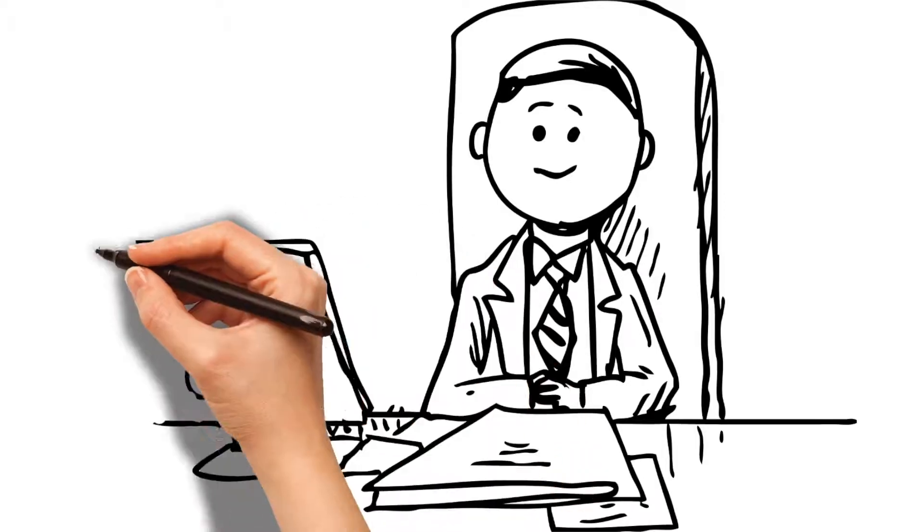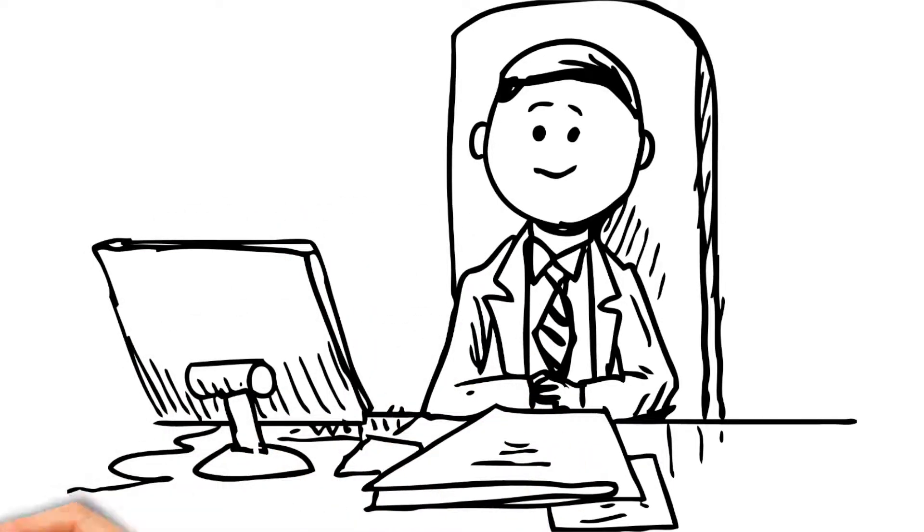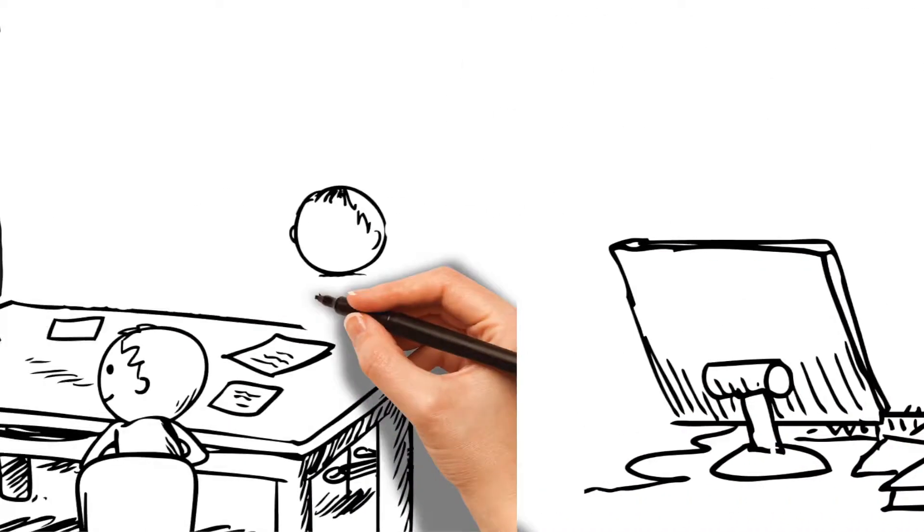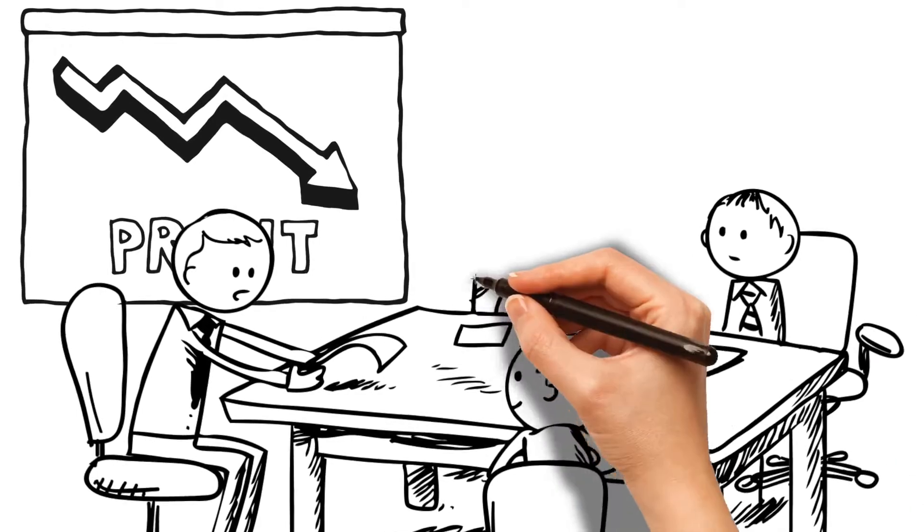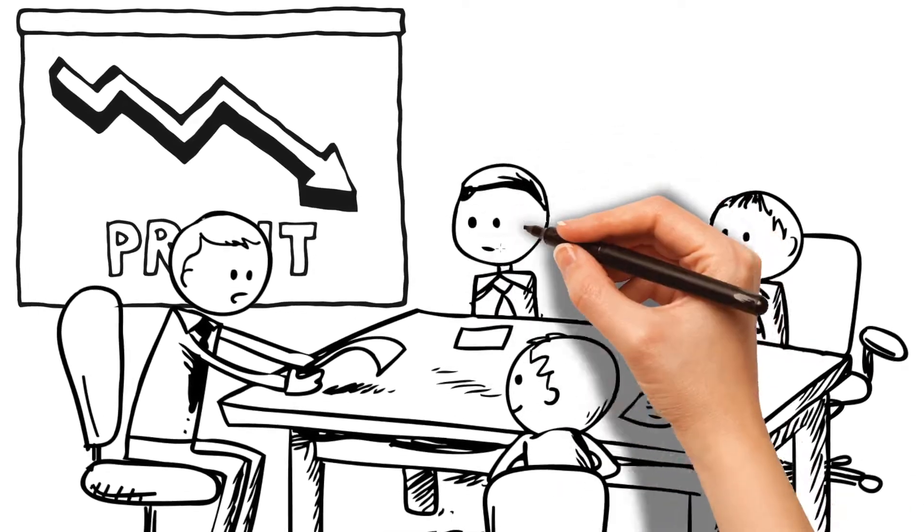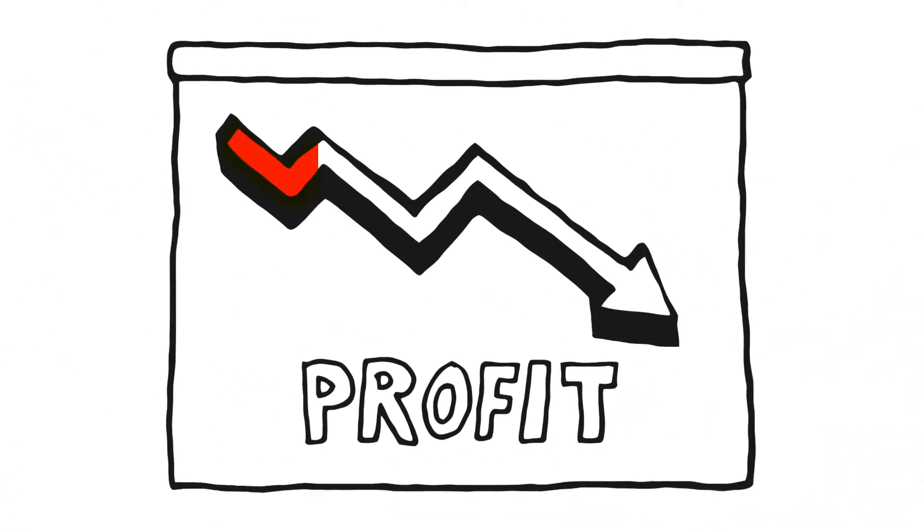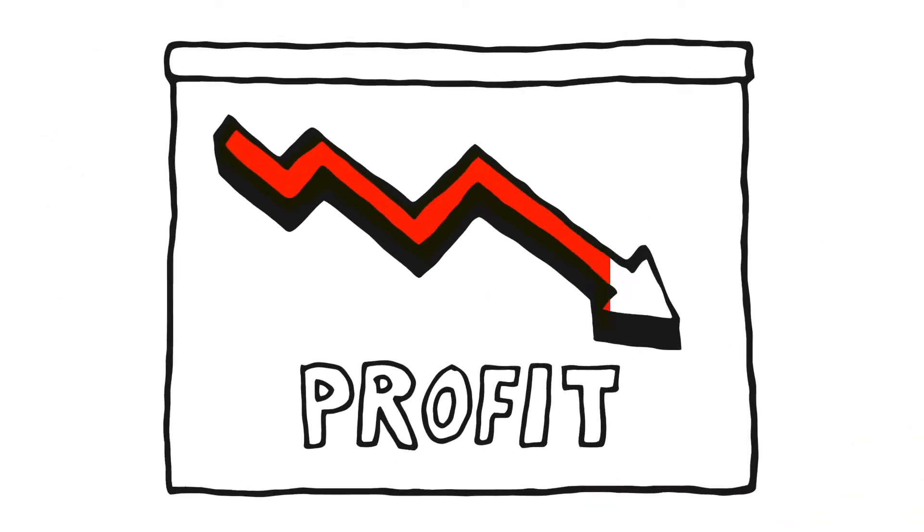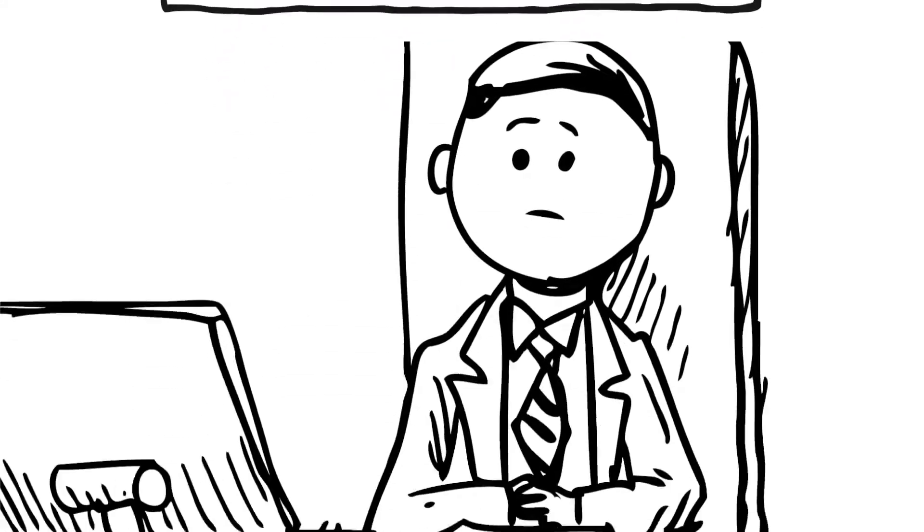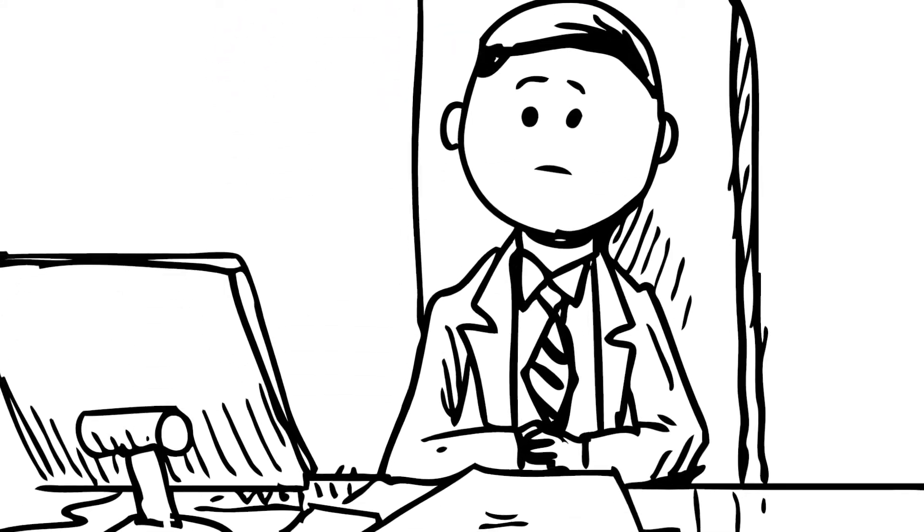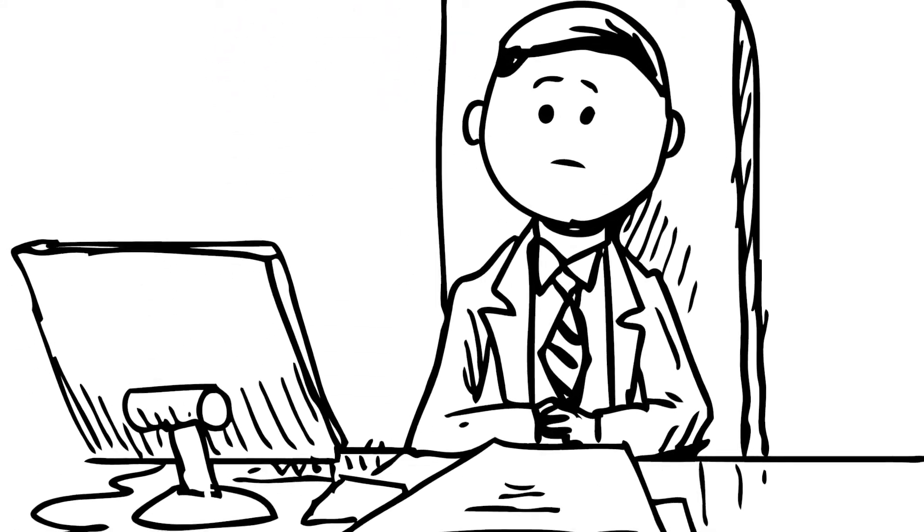Sue, I just got out of an executive meeting and they're all over me to cut costs. They said our credit card fees are outrageous and taking a major bite out of our profits. They said I have to get this under control. So Sue, I need you to get this fixed. And fast.